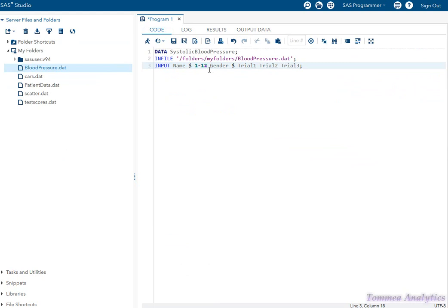Now to demonstrate: if I change the twelve to a ten, SAS is only going to read up to the tenth column.